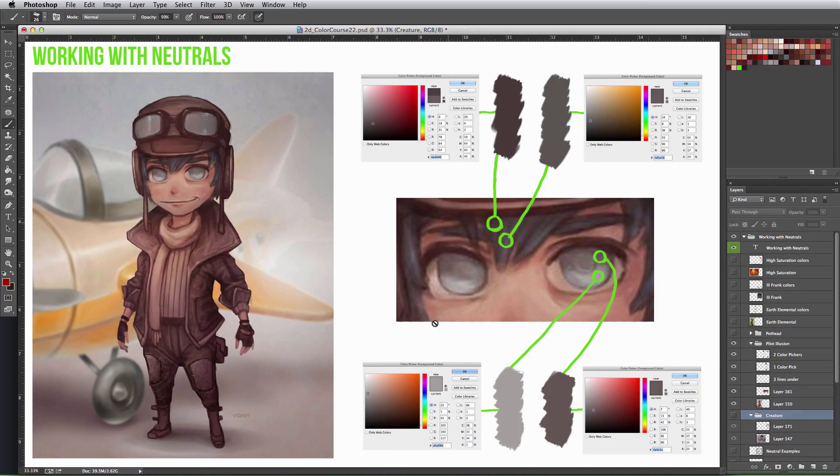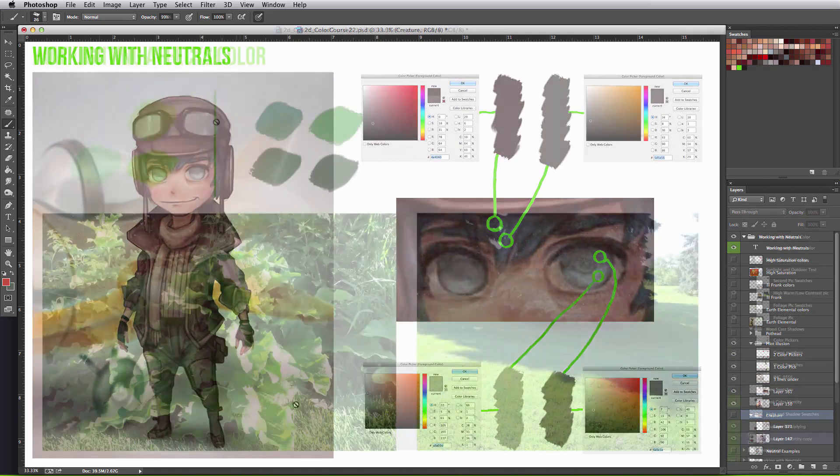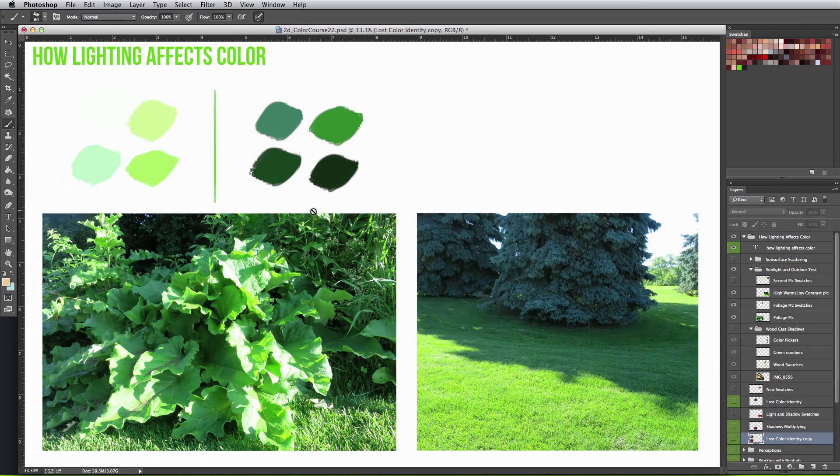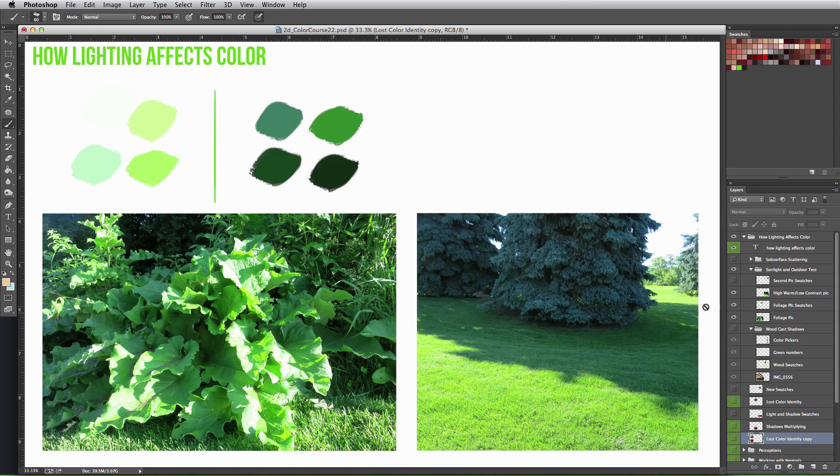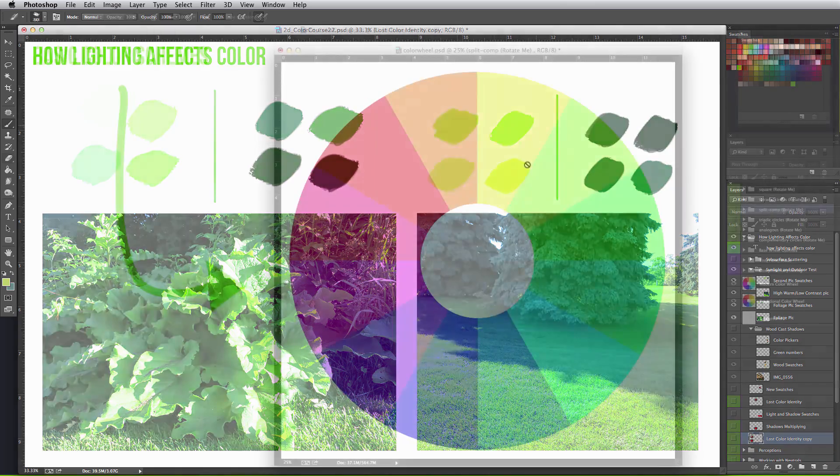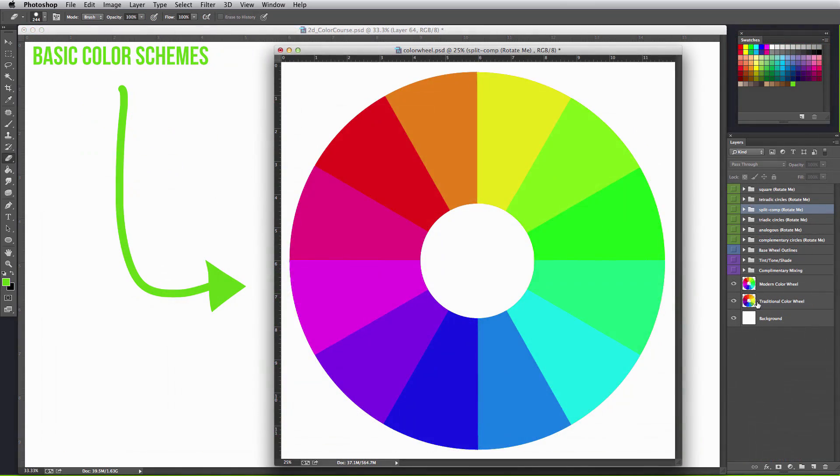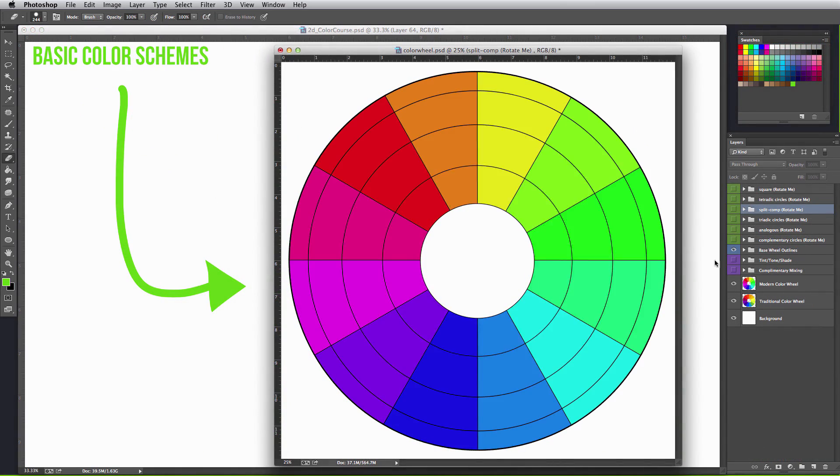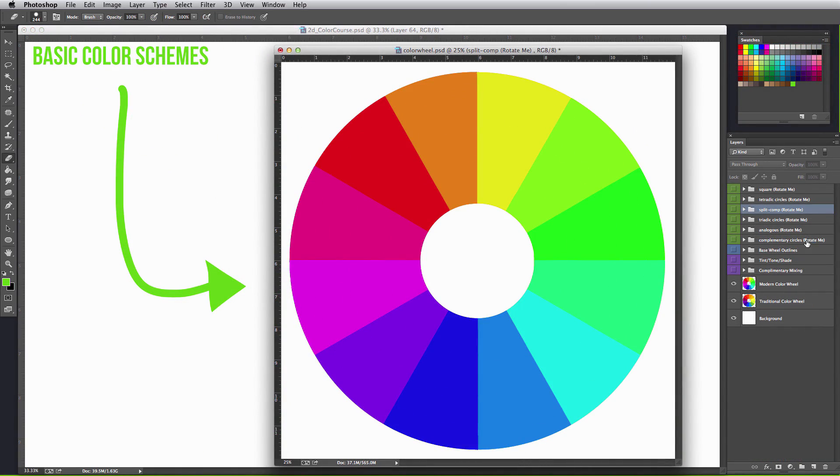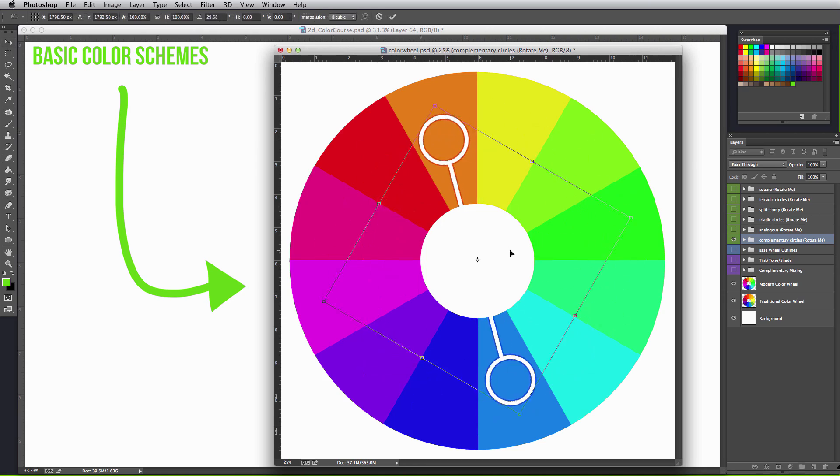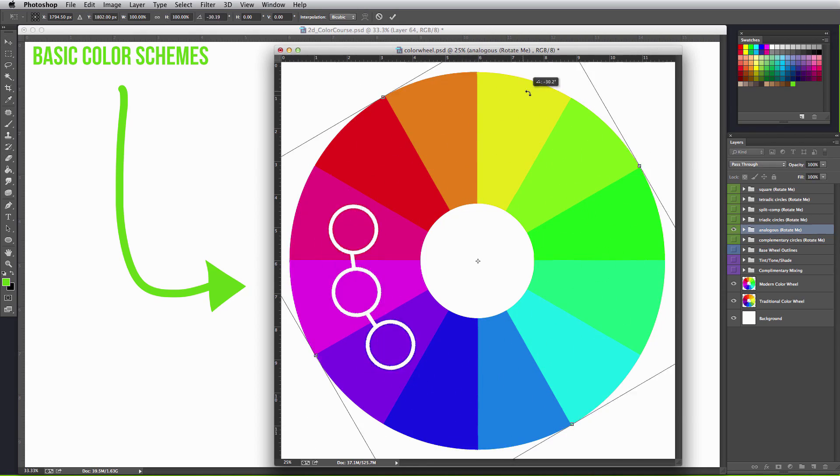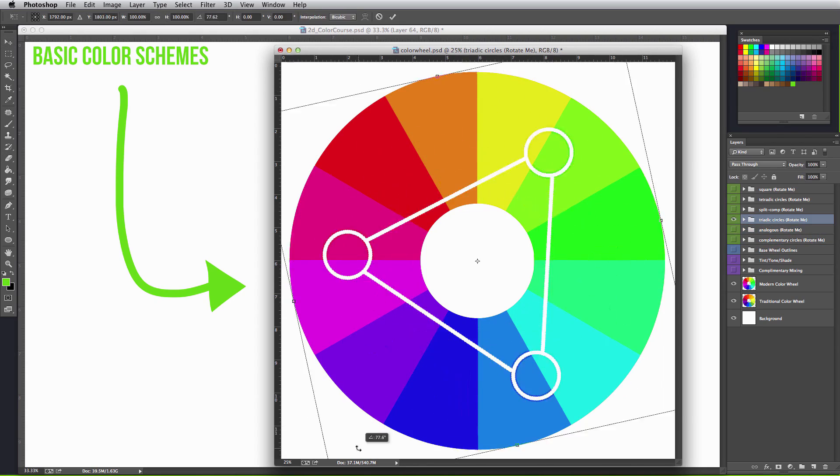In the last videos we touch upon the importance of working with neutrals, how light affects color, and confidence. This course also offers a downloadable color wheel that we created with the pure hues, helpful guides, and rotating color scheme creators.